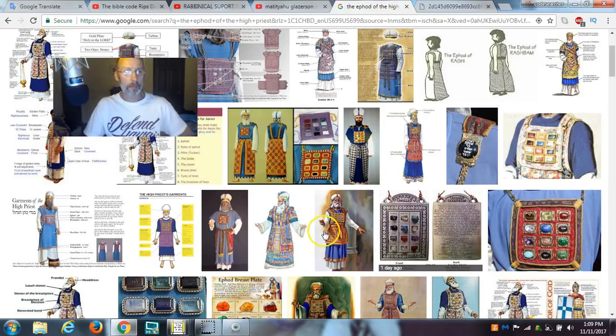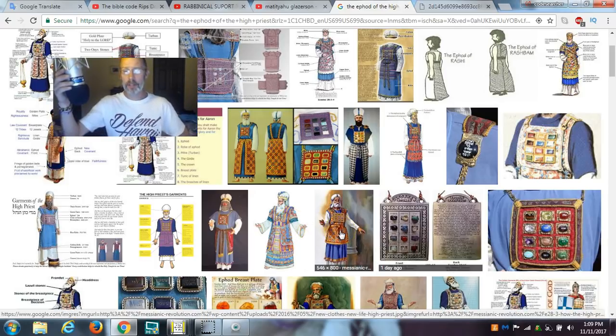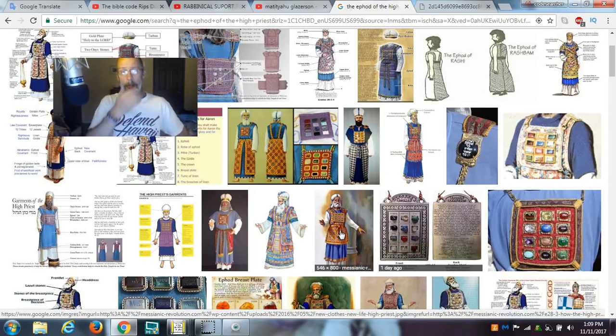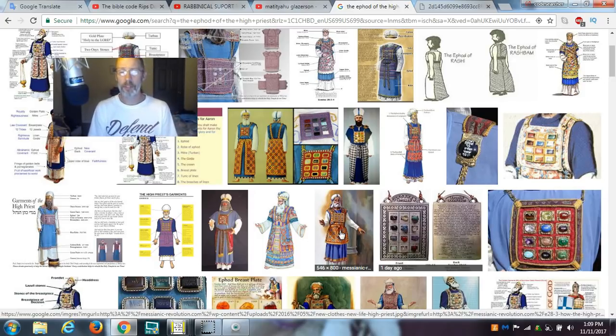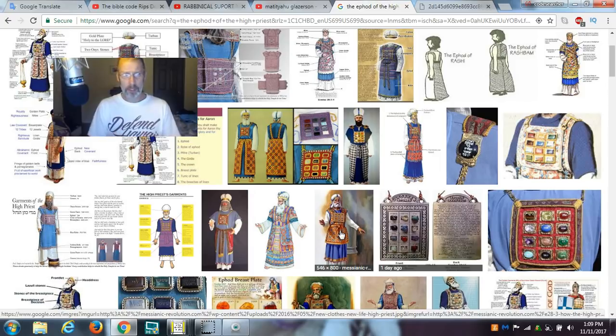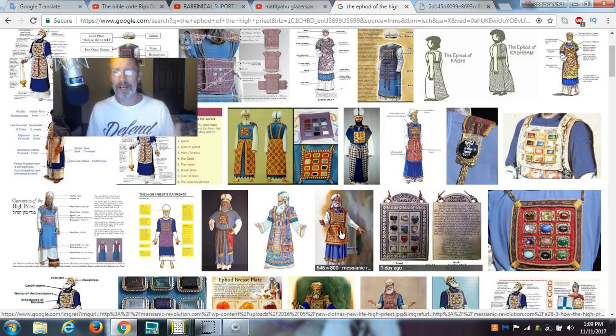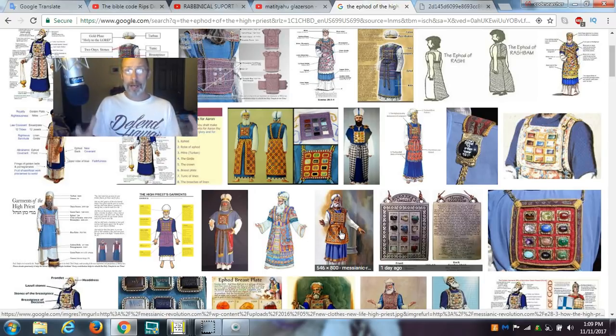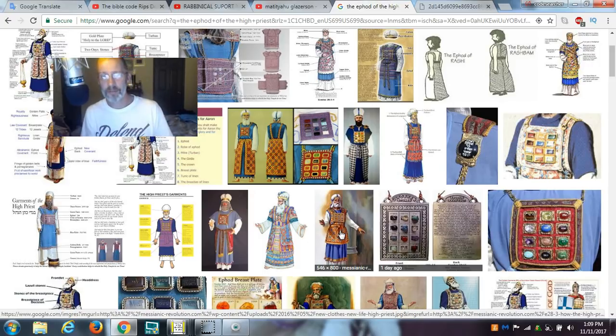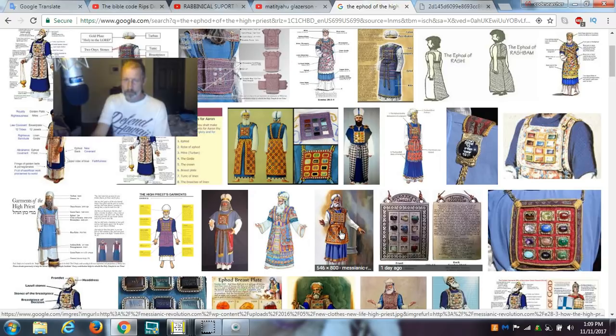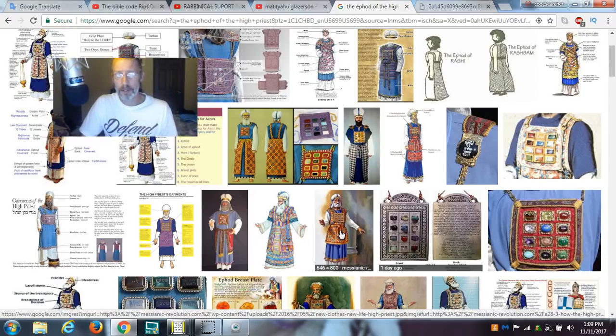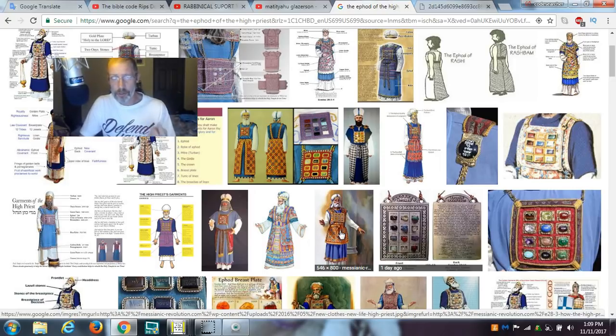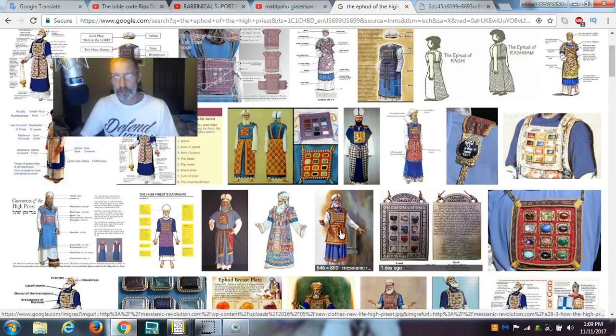Shalom and welcome back to The Code Searcher. I am Jonathan. Folks, there's no way I can bring you the critical information unless I back it up and explain the fundamentals of why Bible codes are a practical application to reconciling the Bible and current events. And so what I want to do is talk to you today about the ephod.